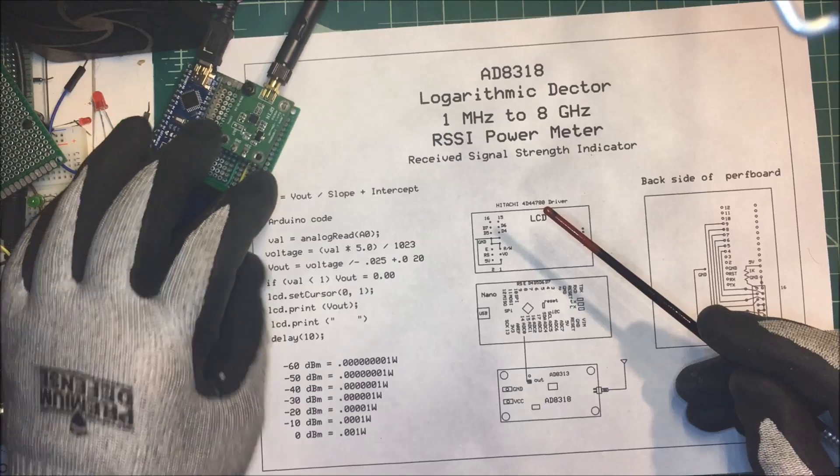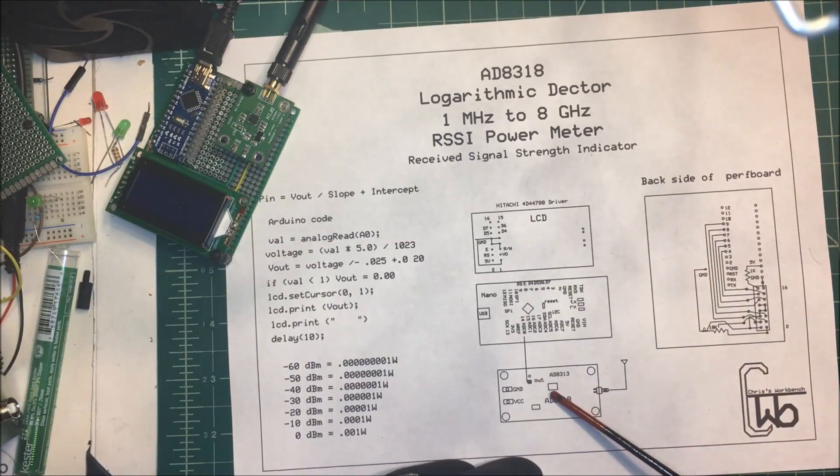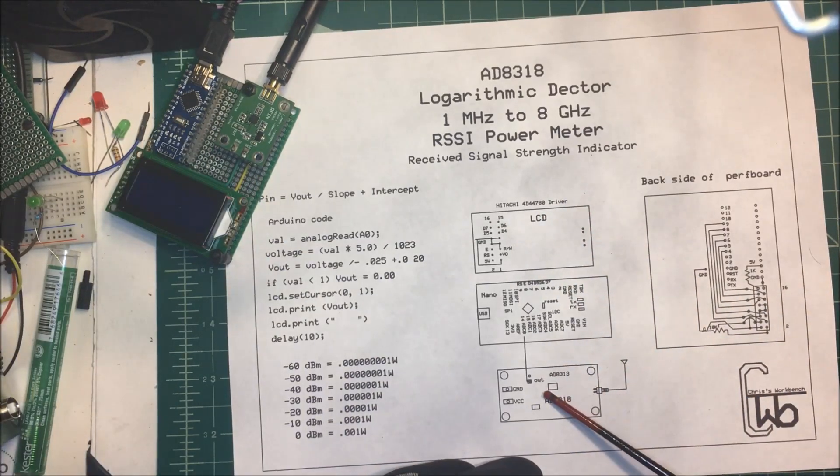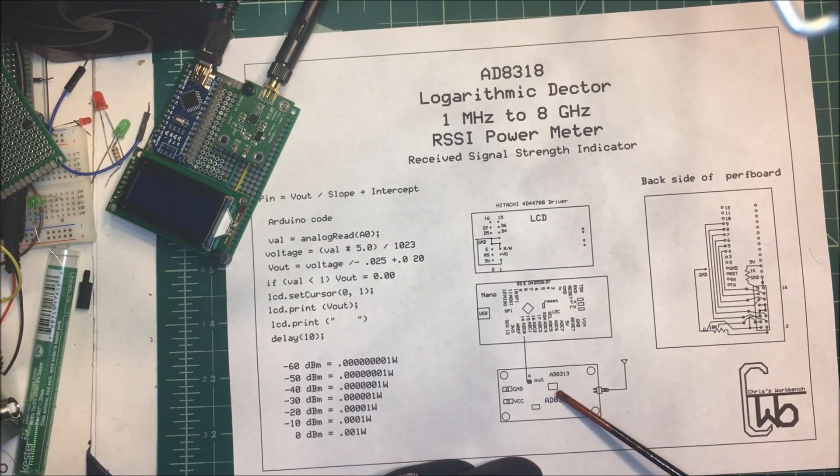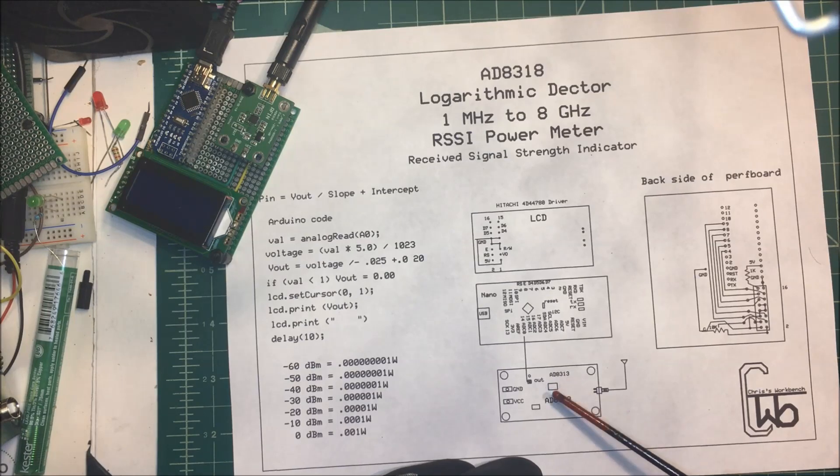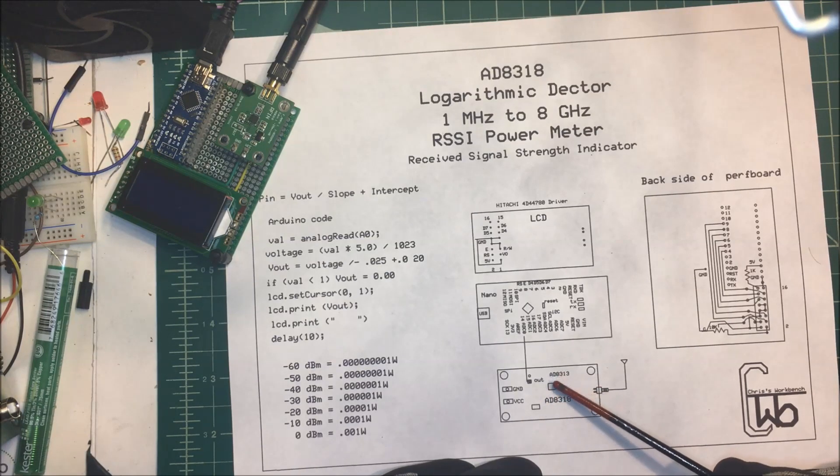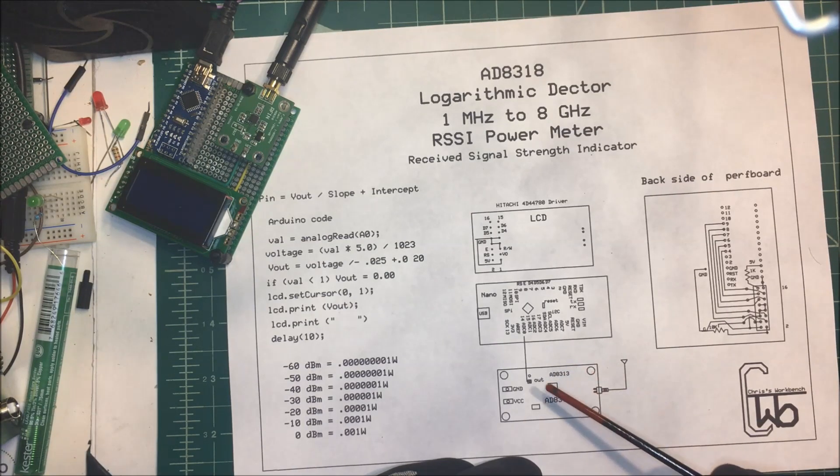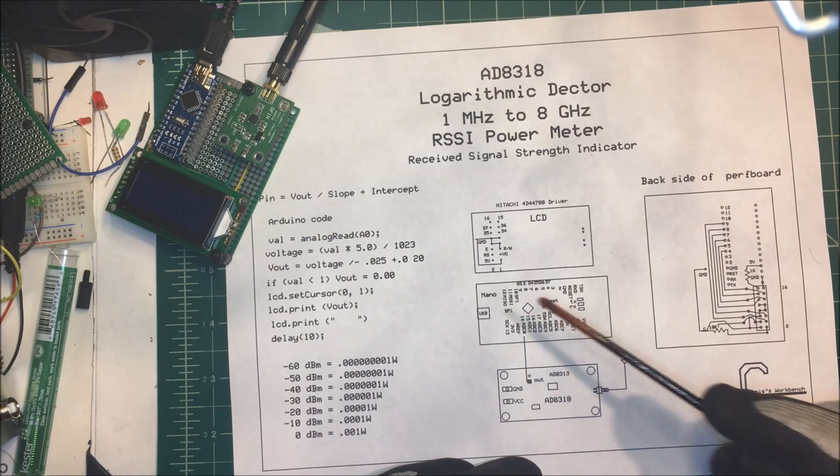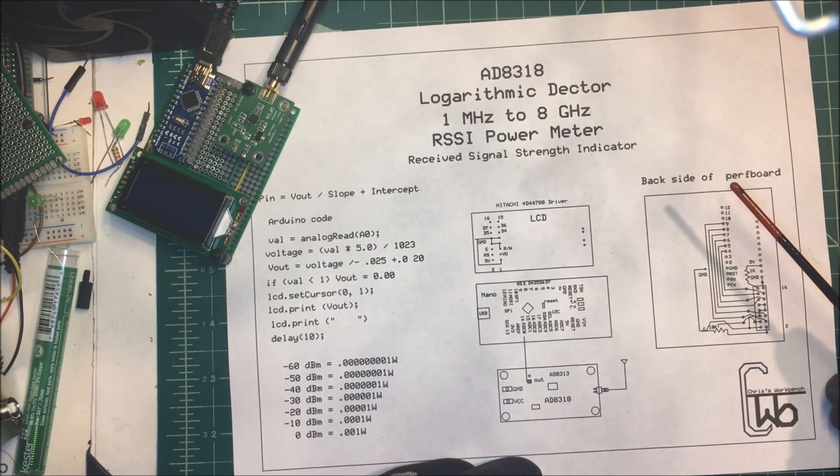What these units do is they put out a logarithmic voltage from about 0.4 volts to 2 volts. We've got to convert that to dBm.